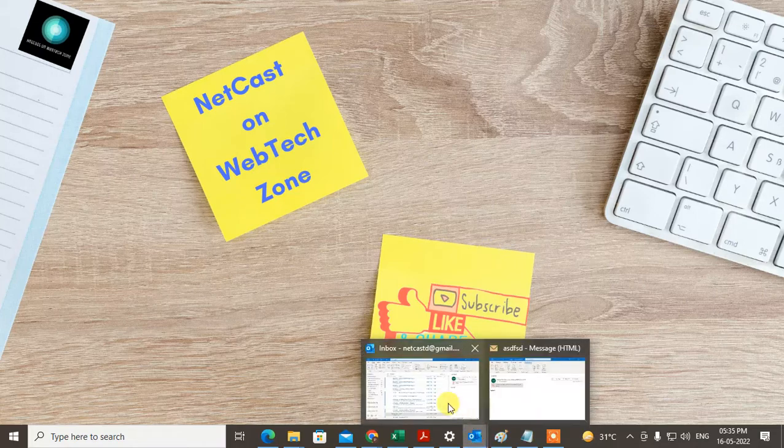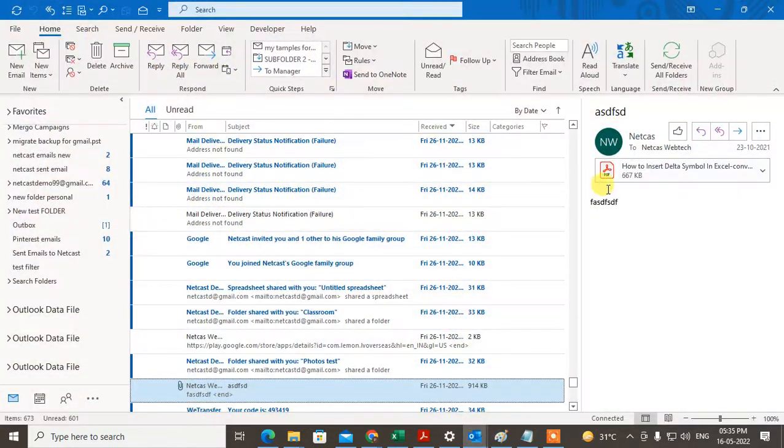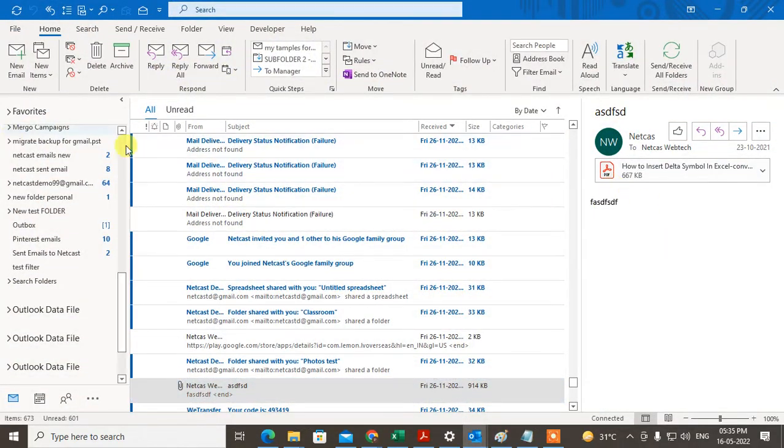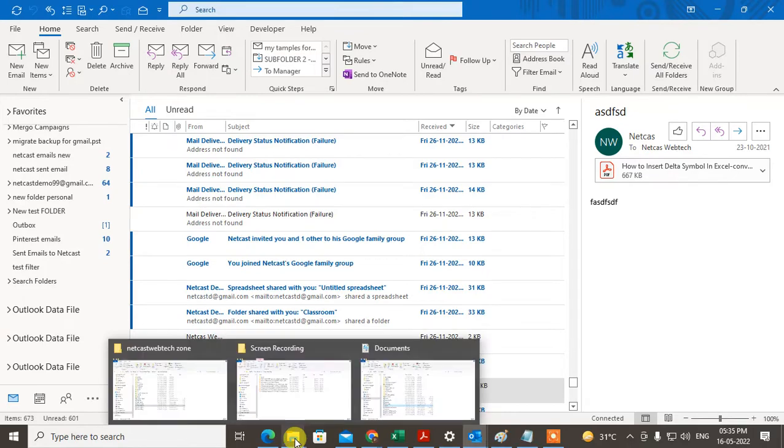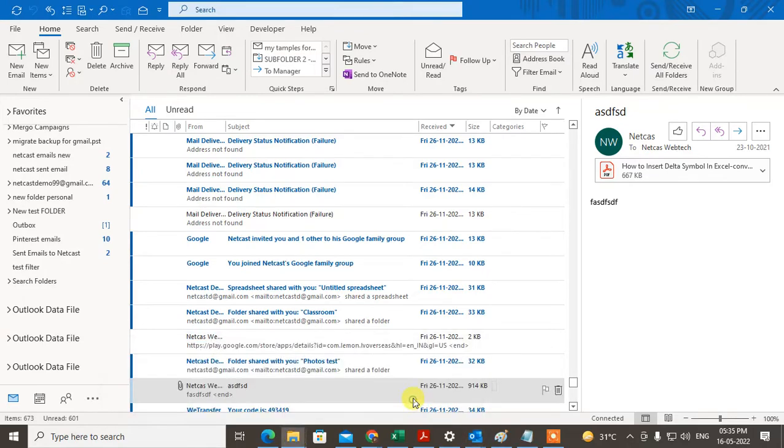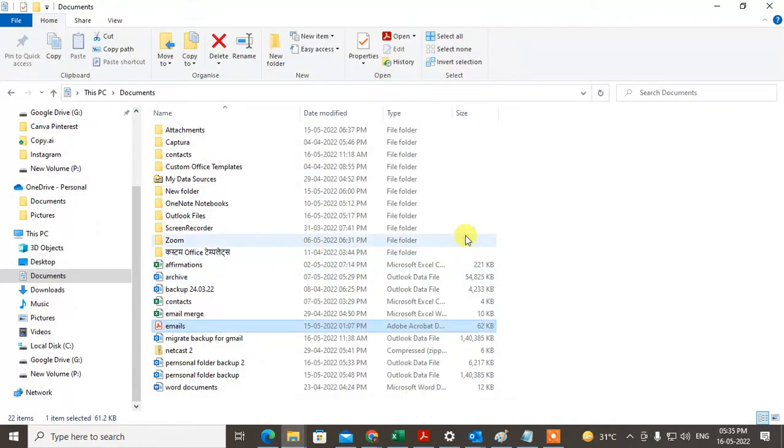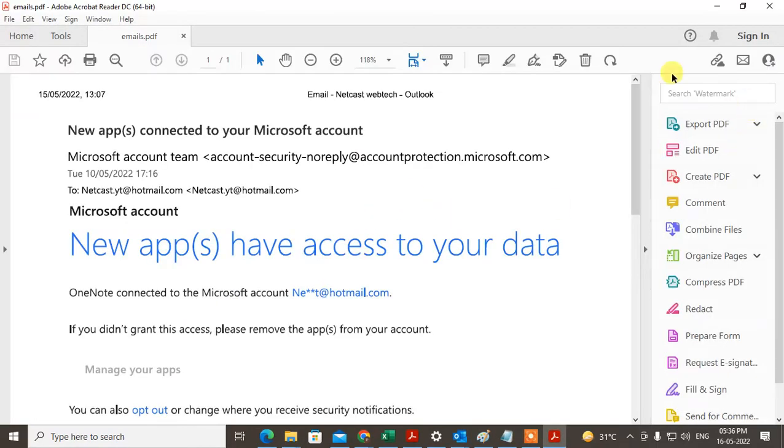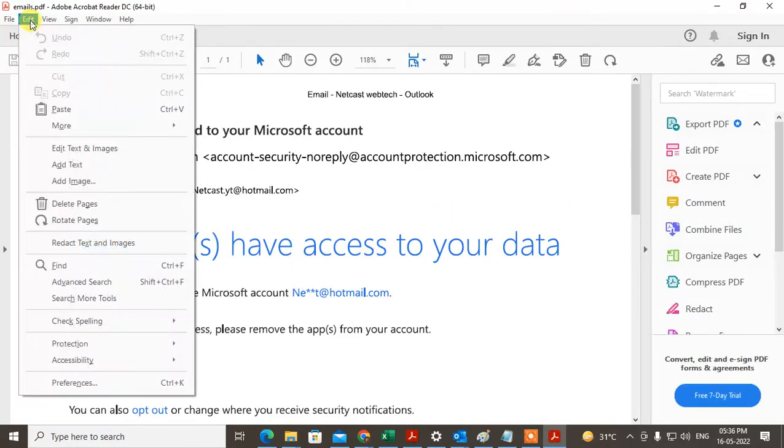This is my Outlook. The first method is to just open the PDF which you want to insert as the body. So I just open this PDF. Now just go to Edit.